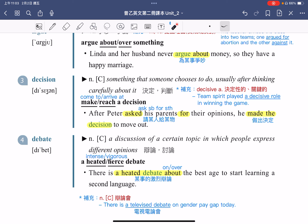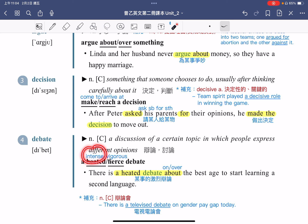接着来看第四个单字 Debate。Debate means a discussion of a certain topic in which people express different opinions。指的是讨论某一个议题，在这讨论当中人们表达不同的意见，因此 debate 指的就是辩论或是讨论。例句：There is a heated debate about the best age to start learning a second language，有一个激烈的辩论，a heated debate 指的是激烈的辩论。